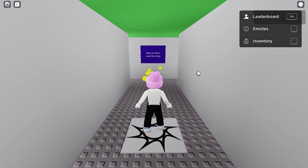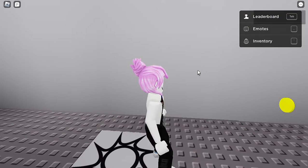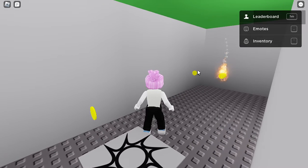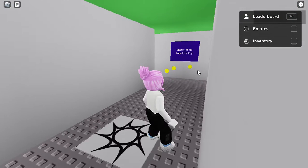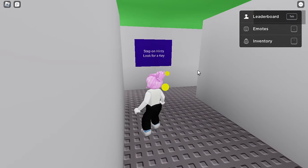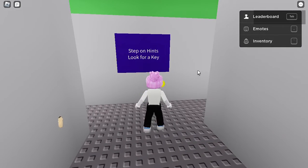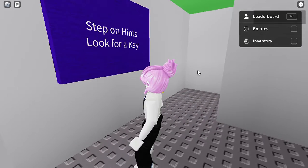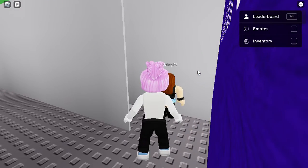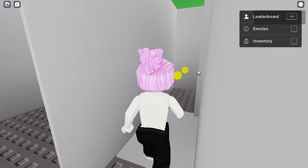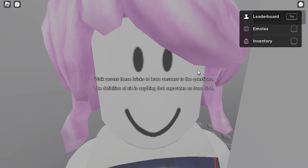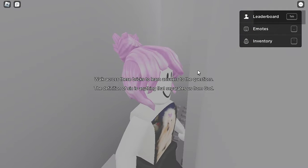This one's designed for middle school students and I'm trying to figure it out. You're supposed to click on something, step on hints, look for a key. We walk across the bricks to learn answers to the questions. The definition of sin - anything that separates us from God.